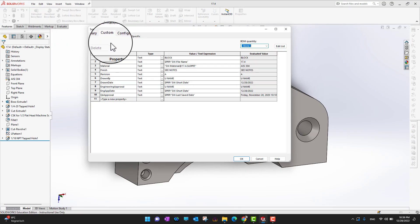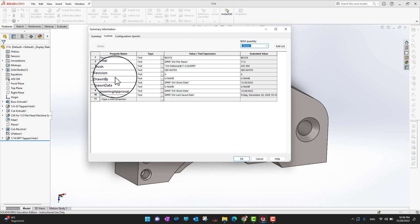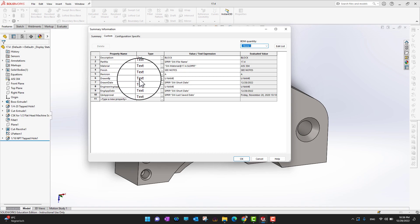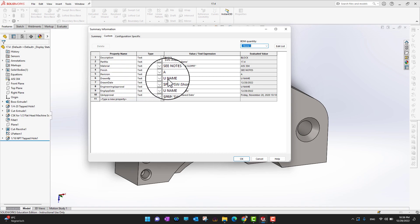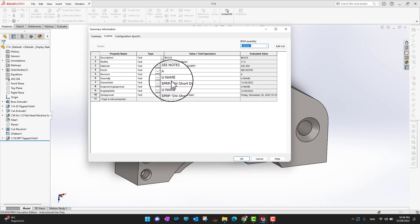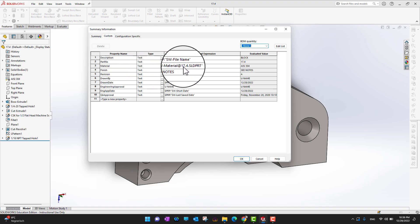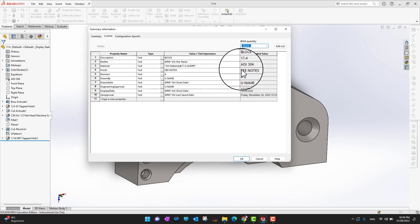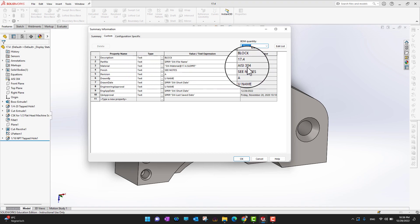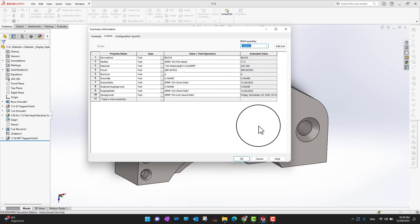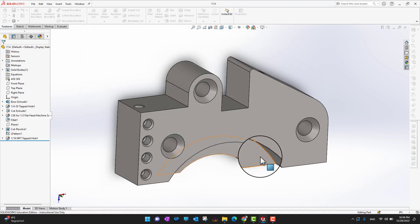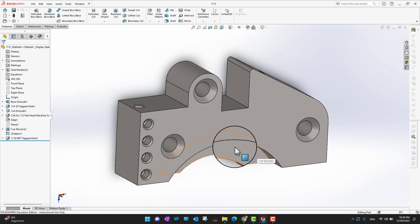Now if I go back into the part and then go into the custom properties, I can see there is a Drawn By field — you can see there is You Name here. And the material is also here, showing the linked material. This is how the display items are linked back to custom properties.